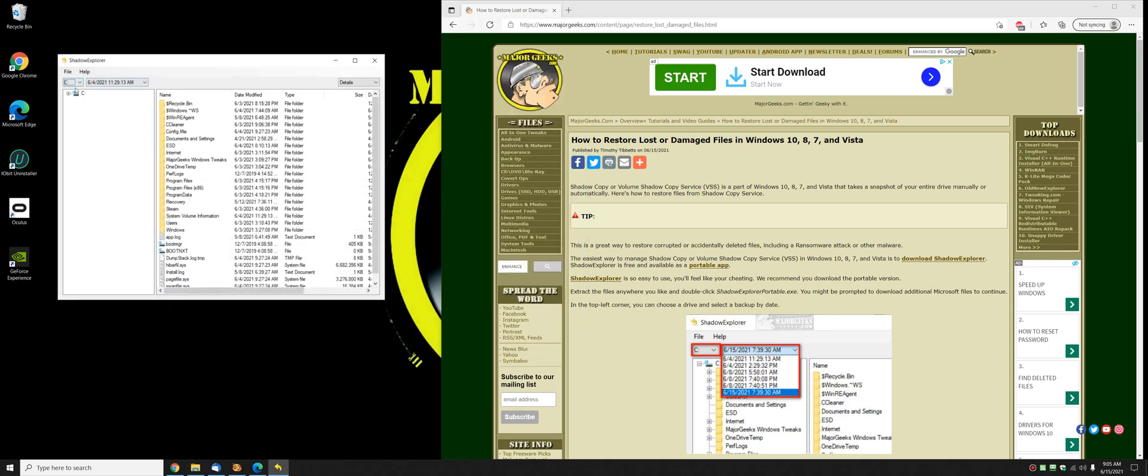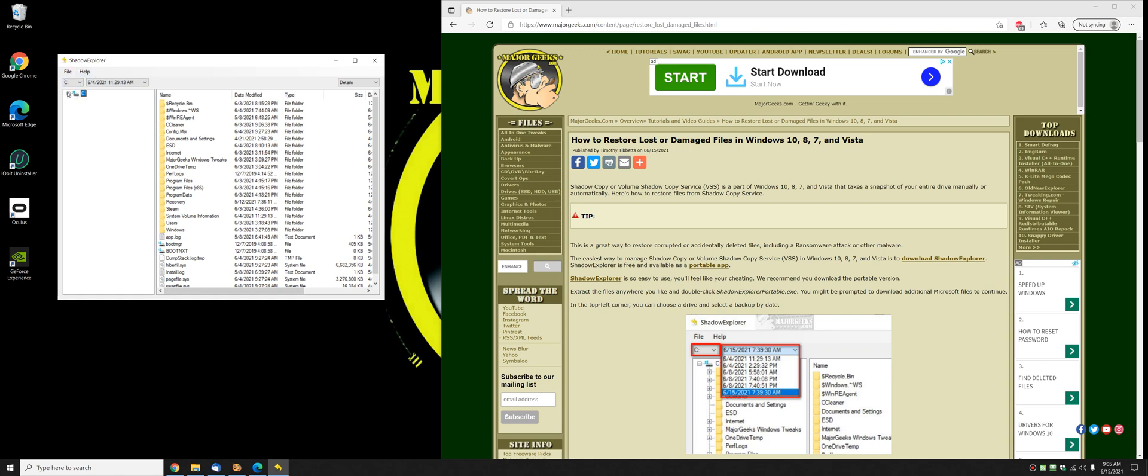Over here in the left corner you can select a drive, you can actually expand your current drive. What we're looking to do here is look for your snapshots right here. As you can see I've got them dated from a couple weeks ago to as recently as today. And I can see the time.